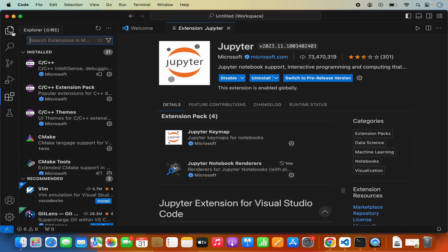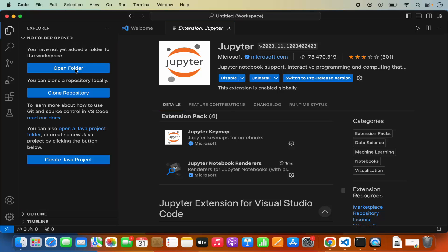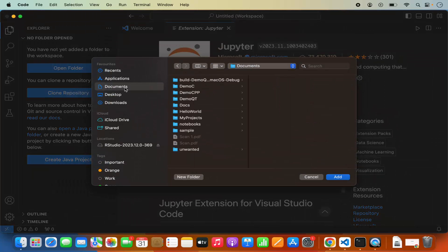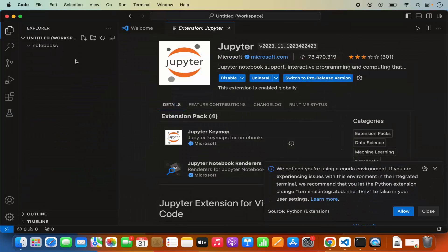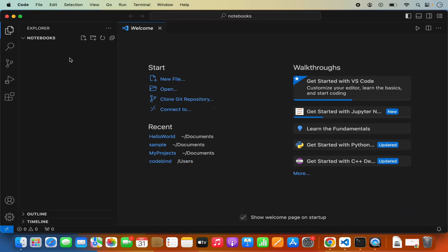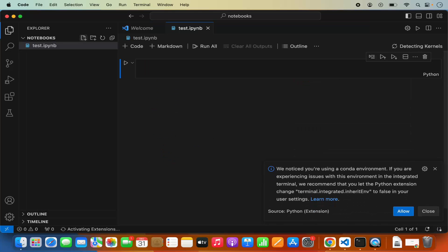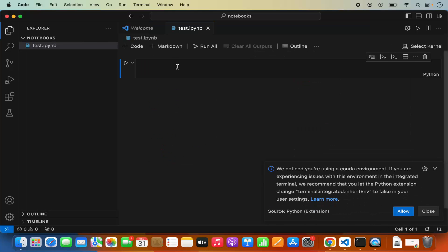Once these two extensions are installed, go to the Explorer and open a new folder. I'm opening my Documents folder, where I have a notebooks folder in which I'll create my Jupyter notebooks. Click add to add this folder in Visual Studio Code. Inside this folder, we are going to create a new Jupyter notebook file. I'm going to name the file test.ipynb, which is the extension for Jupyter notebook, and press enter. Visual Studio Code will recognize we are creating a Jupyter notebook and will create an interface similar to Jupyter notebook in the browser.